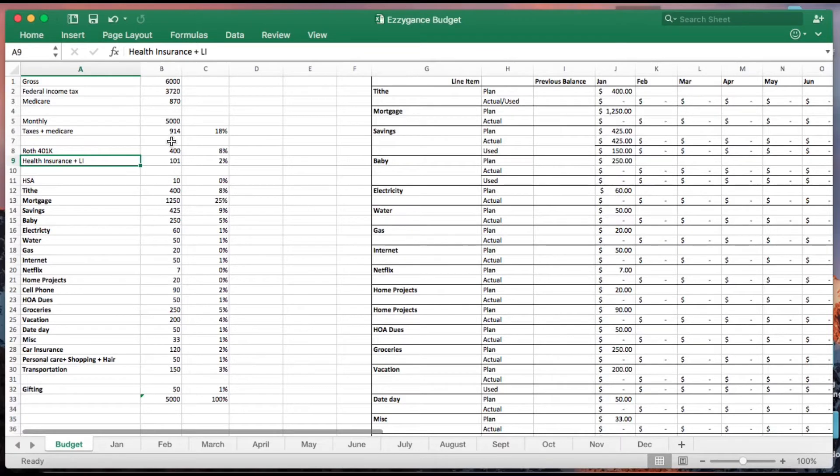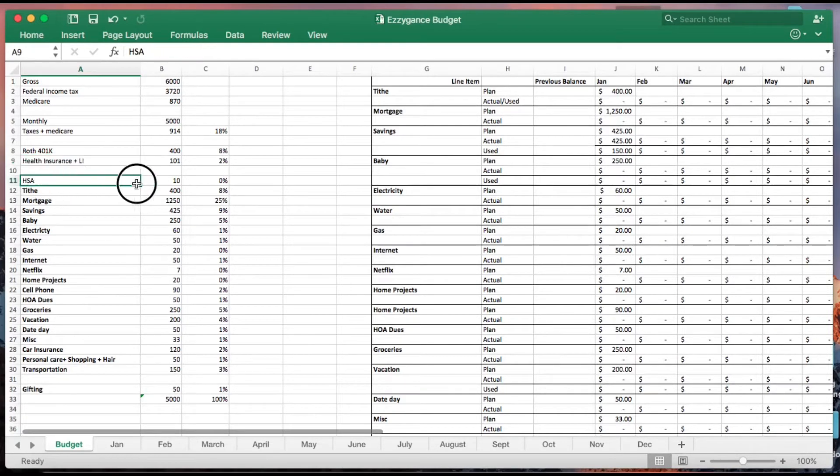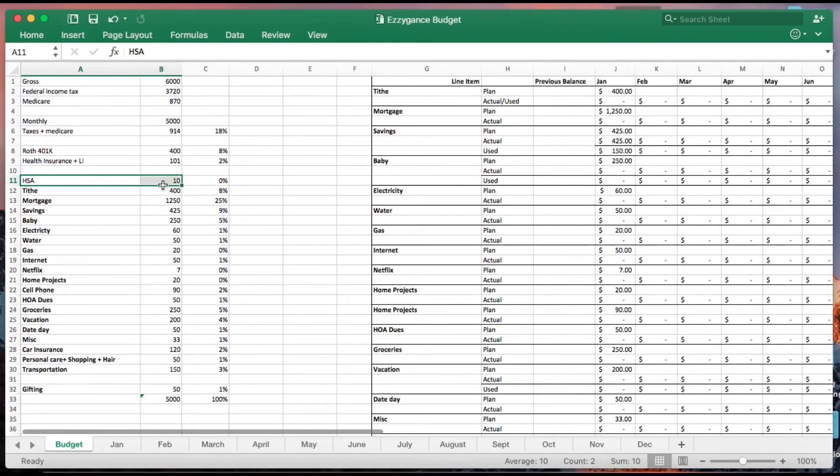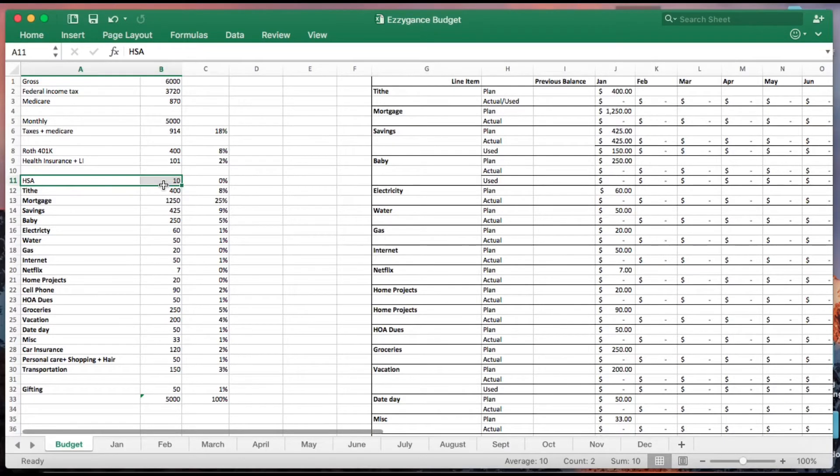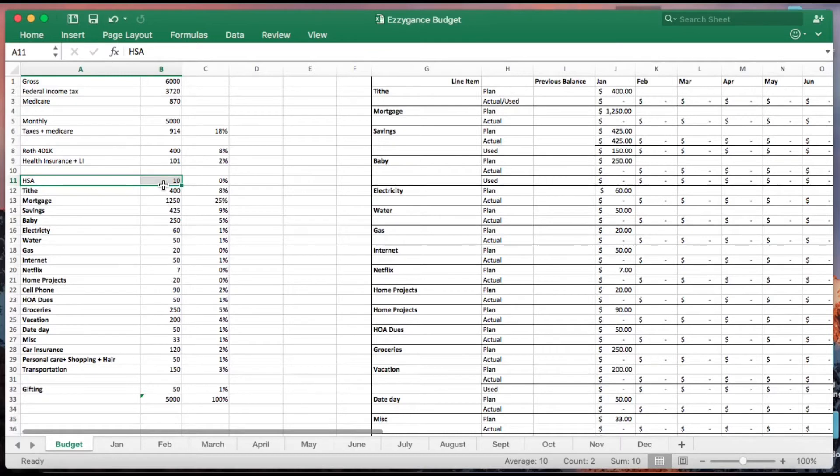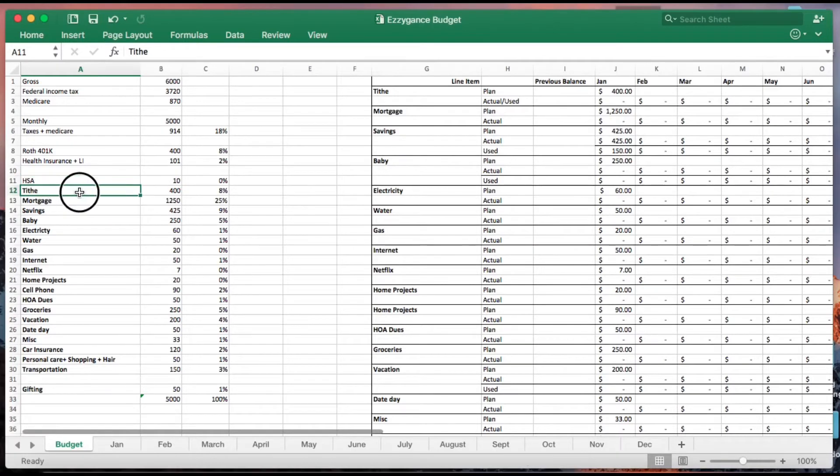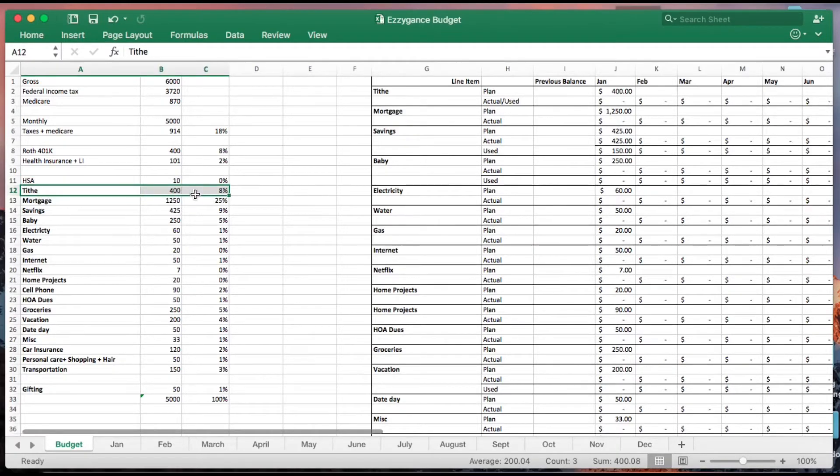HSA is something that I also contribute to because I know that I am going to get sick at some point or my kid is going to get sick at some point. It is tax-free dollars that you can use towards your medical expenses, so it's something that I build into my budget. Tithing/giving is also a very important one to me. The recommended amount is 10%.